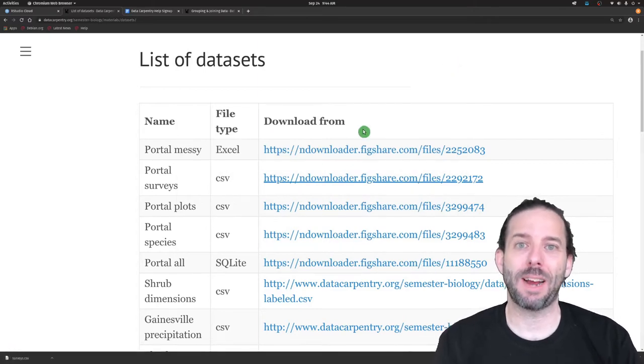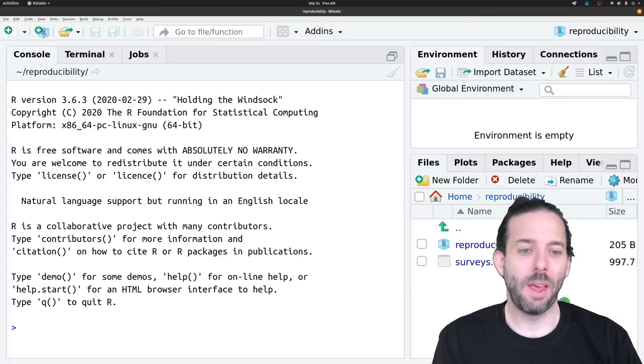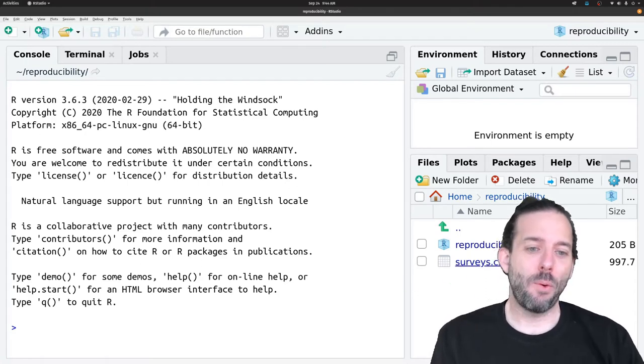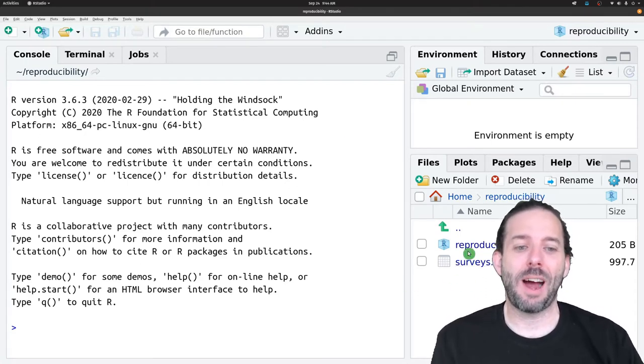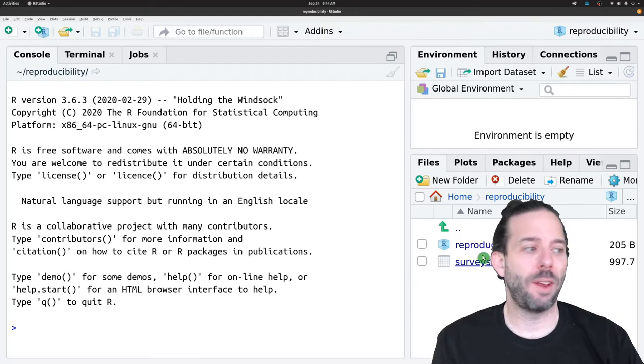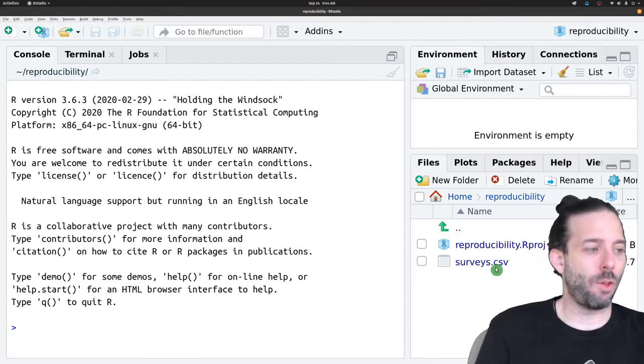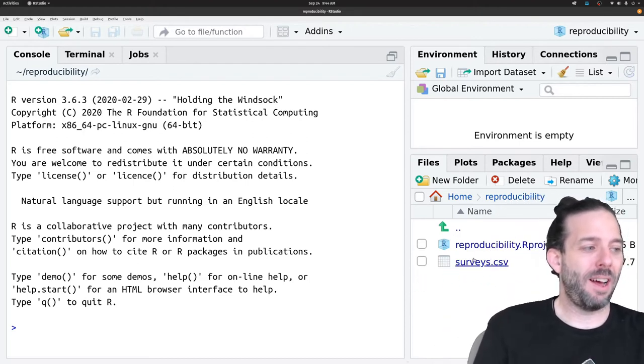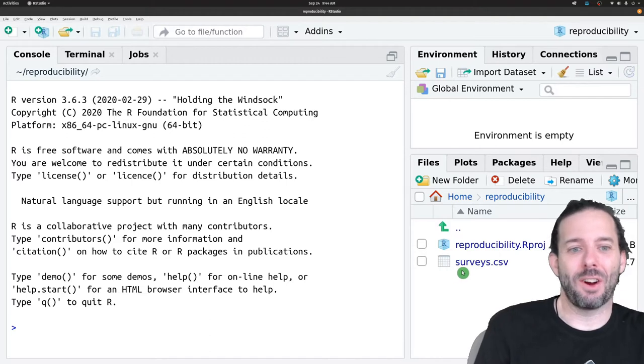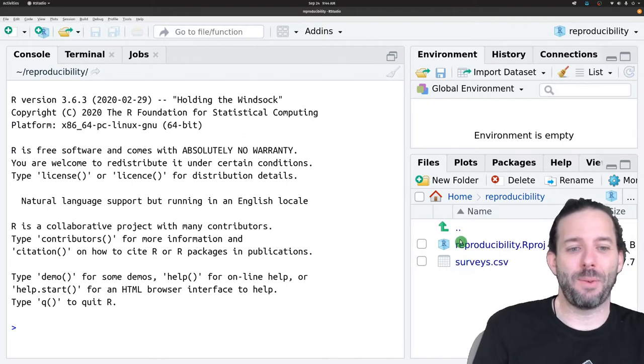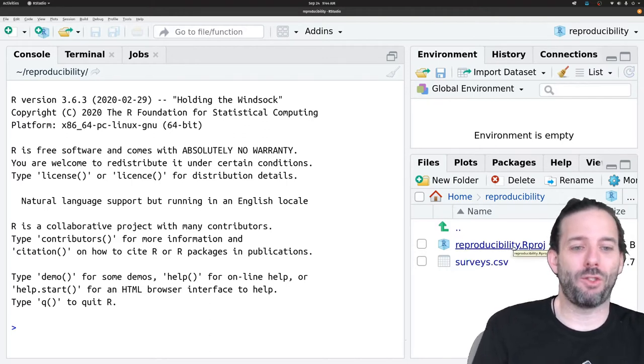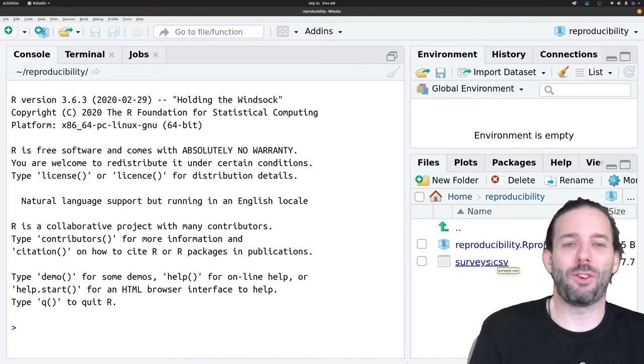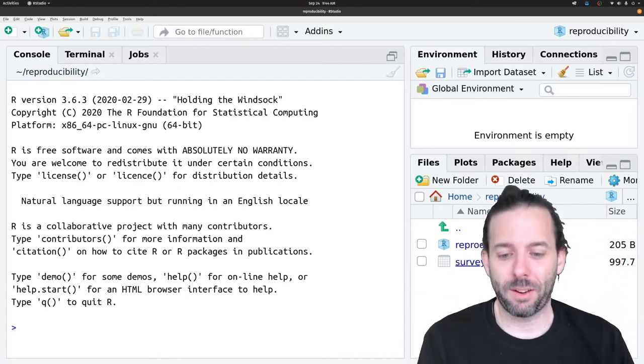I'm going to go back to RStudio. Now we can see that the data file I just downloaded, that surveys data file, is down here in our files directory. We also see that .Rproj file, which is just what makes this a project.